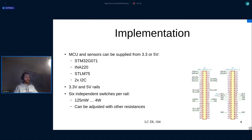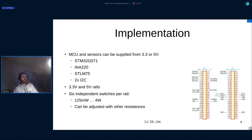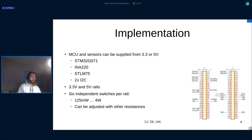What do I have on the board? I have an STM32 microcontroller, two INA220s for current, voltage, and power measurement, and three STLM35 temperature sensors.